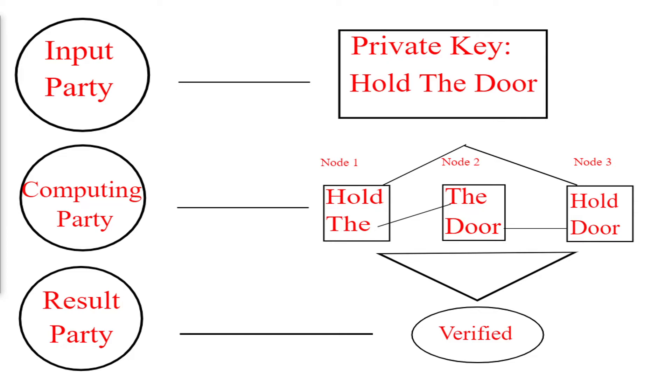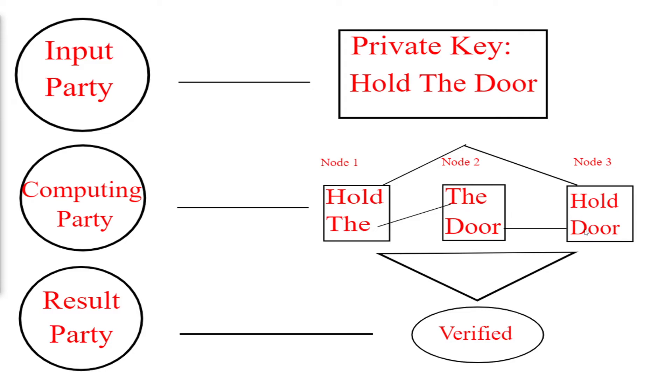Back to the example. So you as the input party have your private key 'hold the door'. The first node receives the first two words 'hold the', the second node receives the second and third words 'the door', and the third node receives the first word and the third word 'hold door'. So you can see there's a doubling up of each word and no one node clearly has your entire private key.